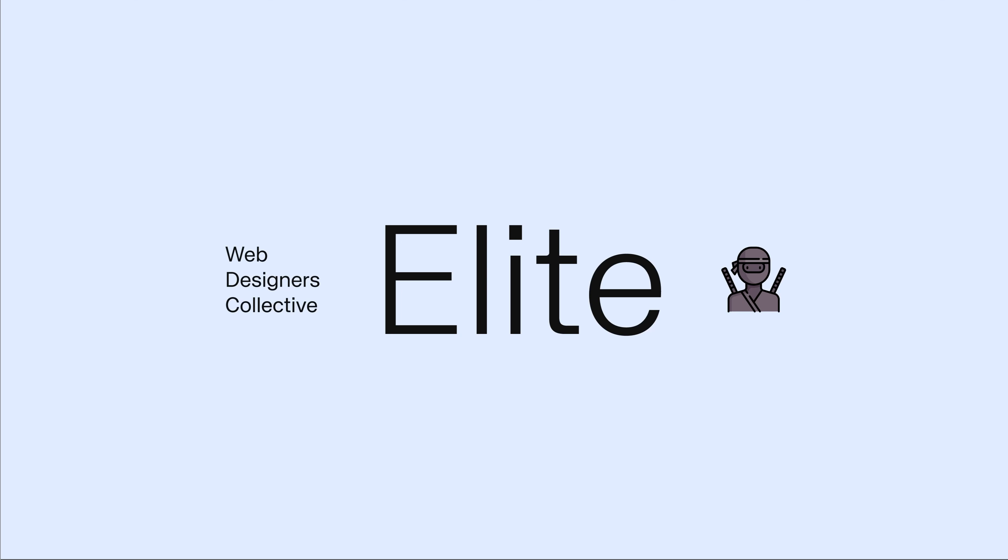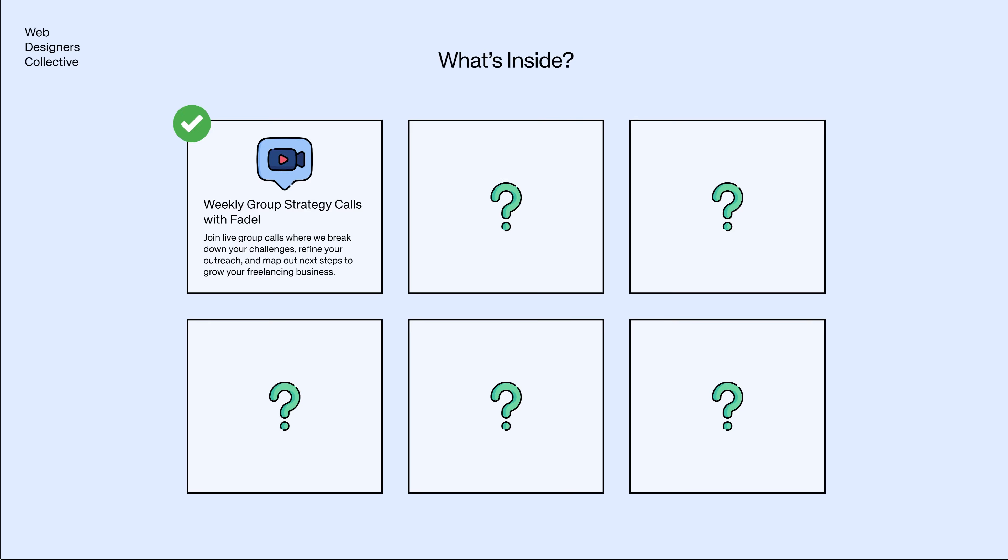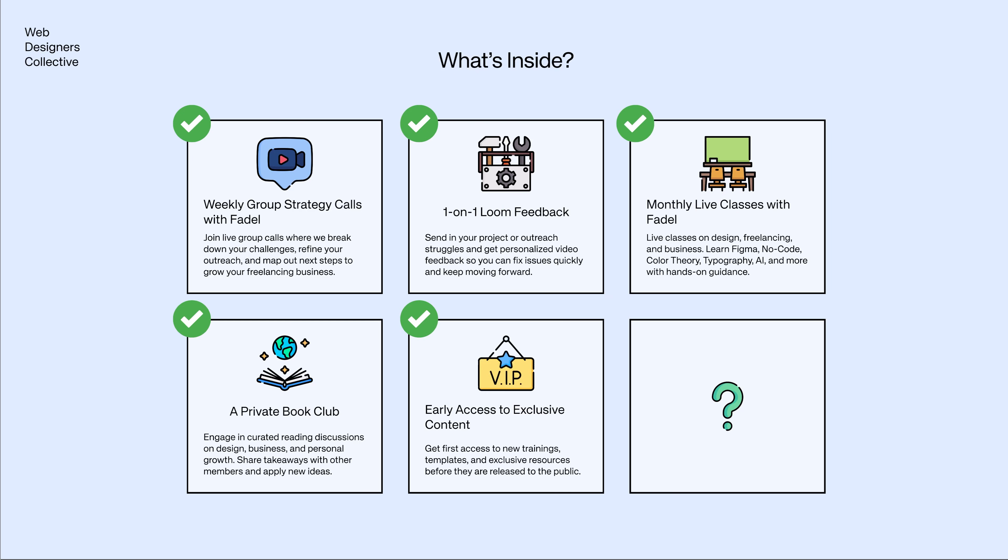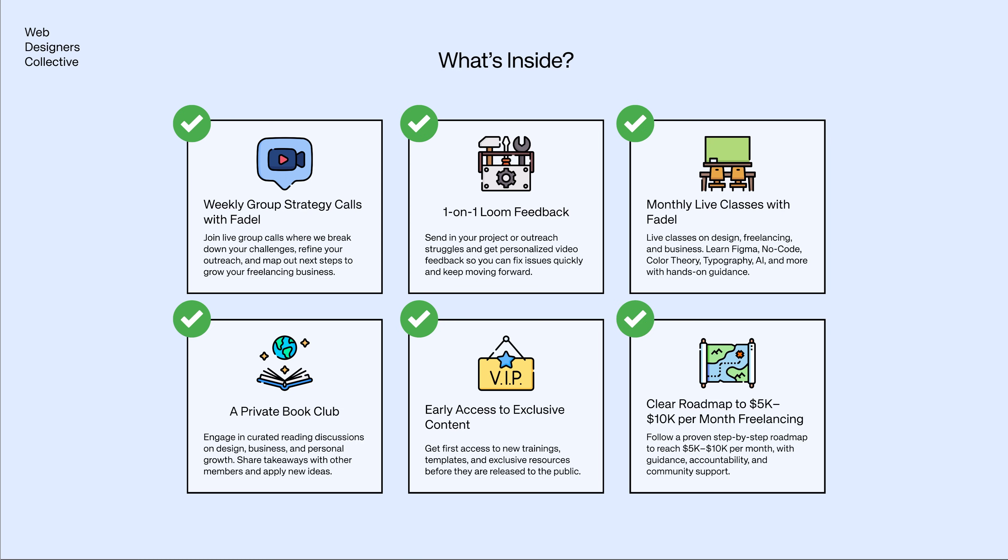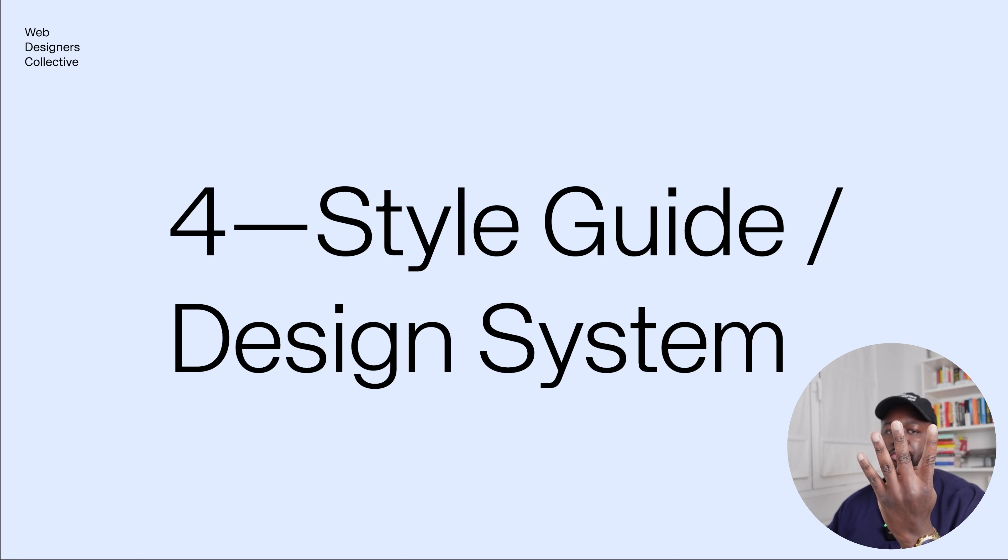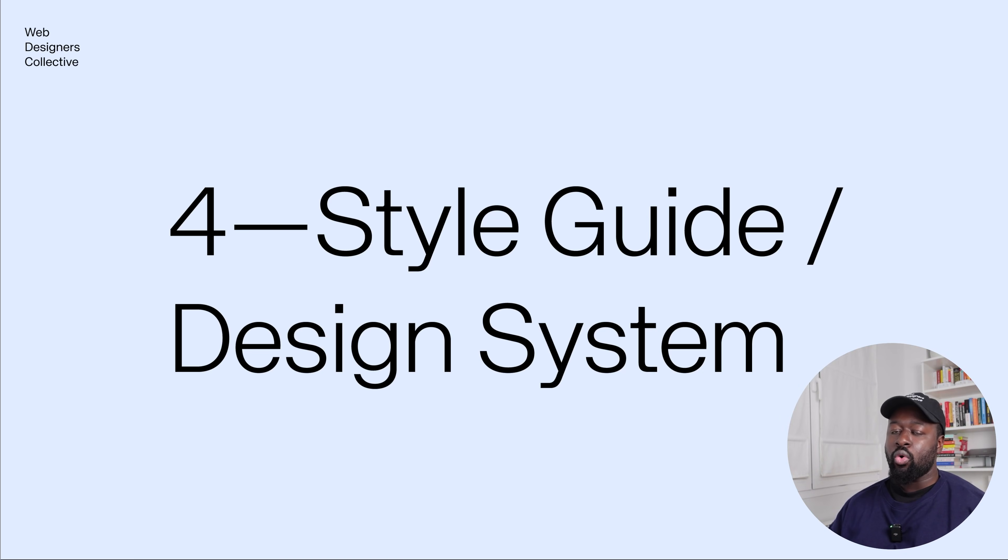Before we continue with the video, I want to tell you something. If you feel stuck and you're not where you want to be with your freelance web design career, you can book a free strategy session with me to see if my group mentorship program is a good fit. I will help you gain clarity and show you the next steps to grow. If you're interested, all you have to do is click the link in the description and book a call with me. Now let's continue with the video. Step number four is to start designing the style guide or design system, and I will define both so you can see what the differences are.